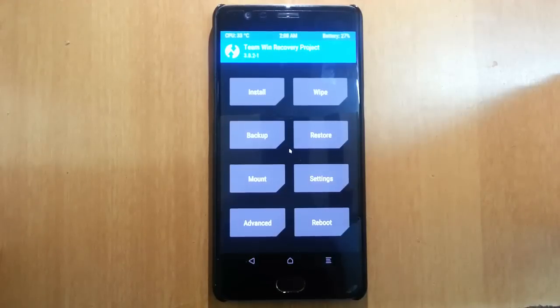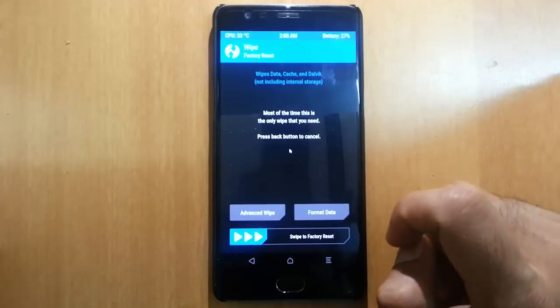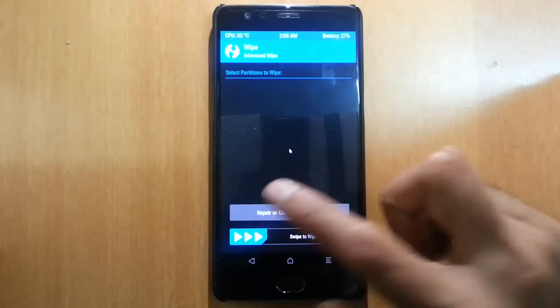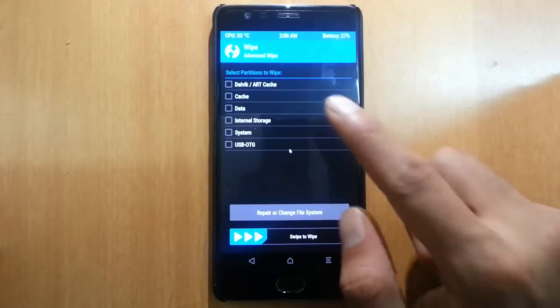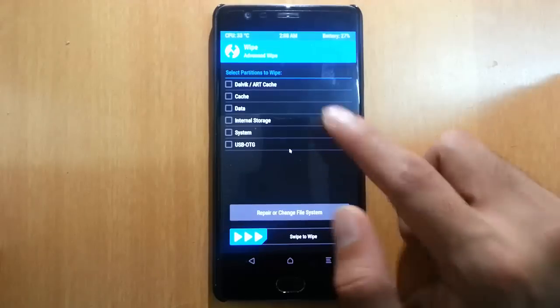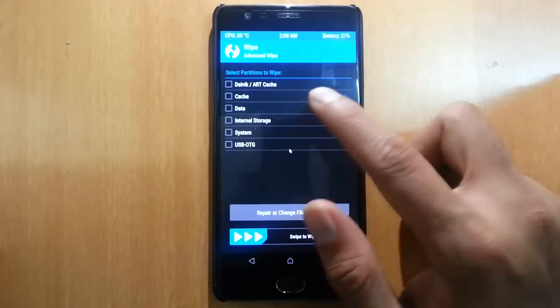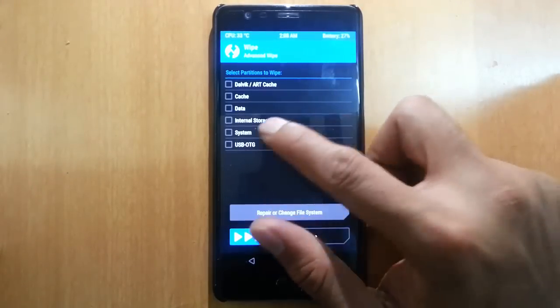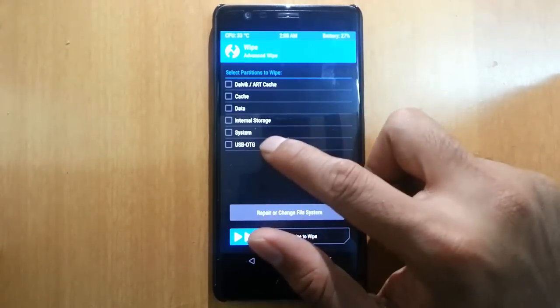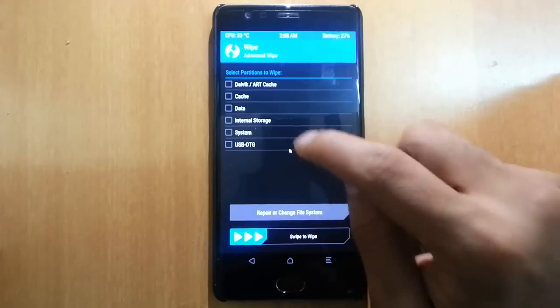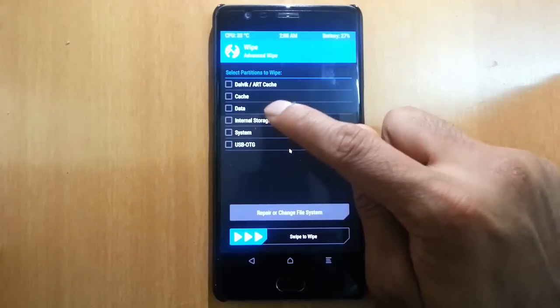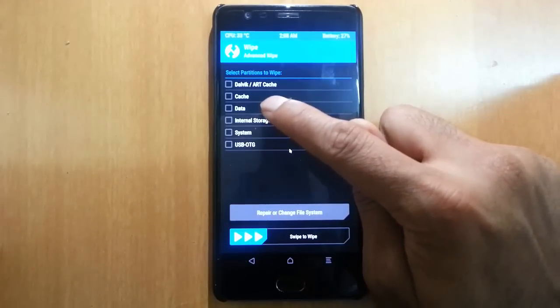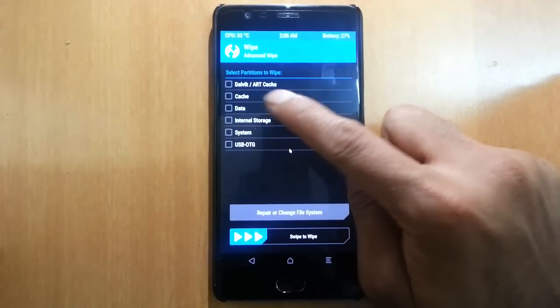Once you load into it, you need to go to wipe, then advanced wipe. Here you can see all the partitions available like Dalvik cache, cache, data, internal storage, system, and USB OTG. What we need to do is change the file system of data partition to f2fs.